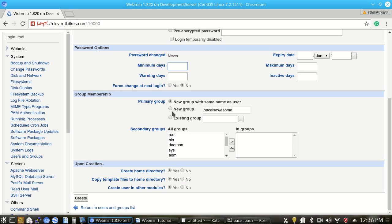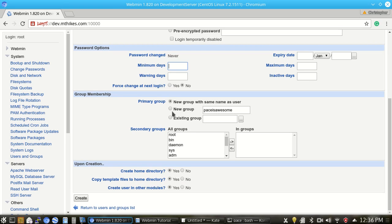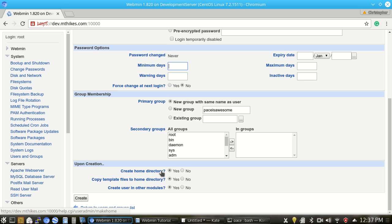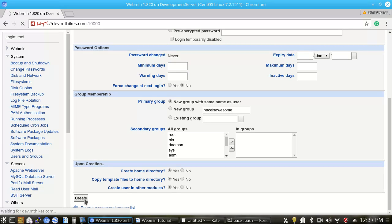One advantage to setting up group membership is if you have a website that is edited by multiple logins. So for instance, you'll have a developer that logs in, you have the client themselves and you have a web developer that logs in in addition to the script developer. You'll want to give them separate user accounts to separate everyone, but put them all in the same group. In this case, paceisawesome.com is just going to be the same group and same user, paceisawesome. So from here, upon creation, we're going to create the home directory, copy template files, and create the user in other modules, and then we hit create.